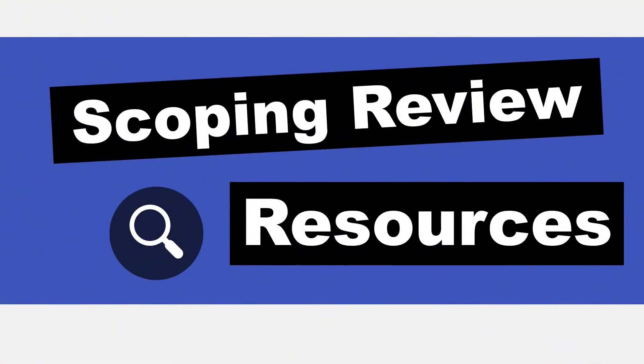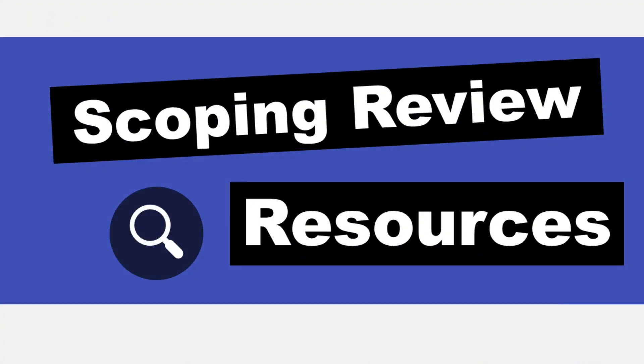Hi, it's Keri. In today's 5-Minute Friday, I wanted to show you some of my favorite scoping review resources.